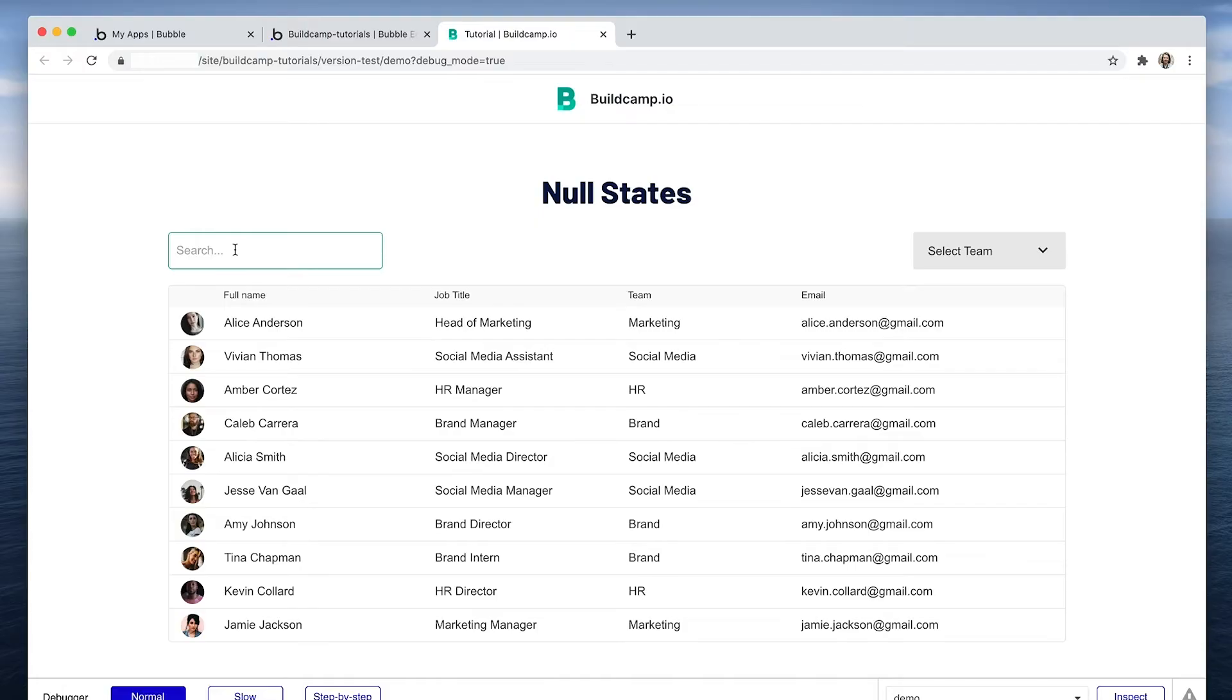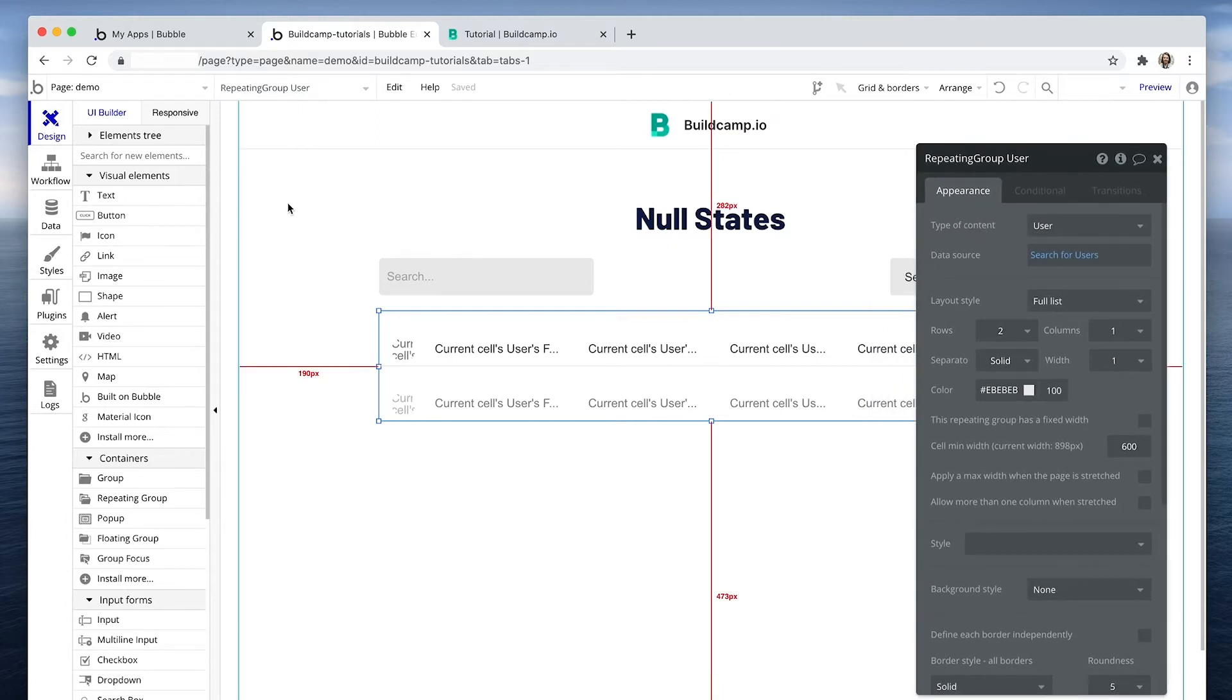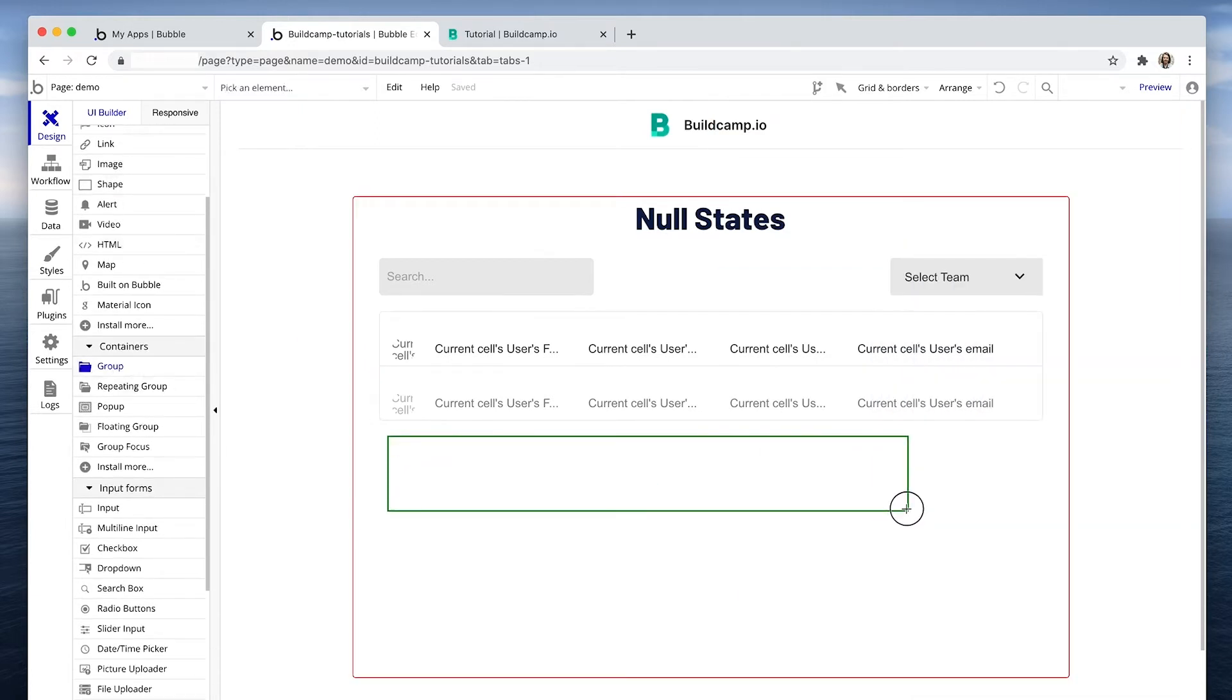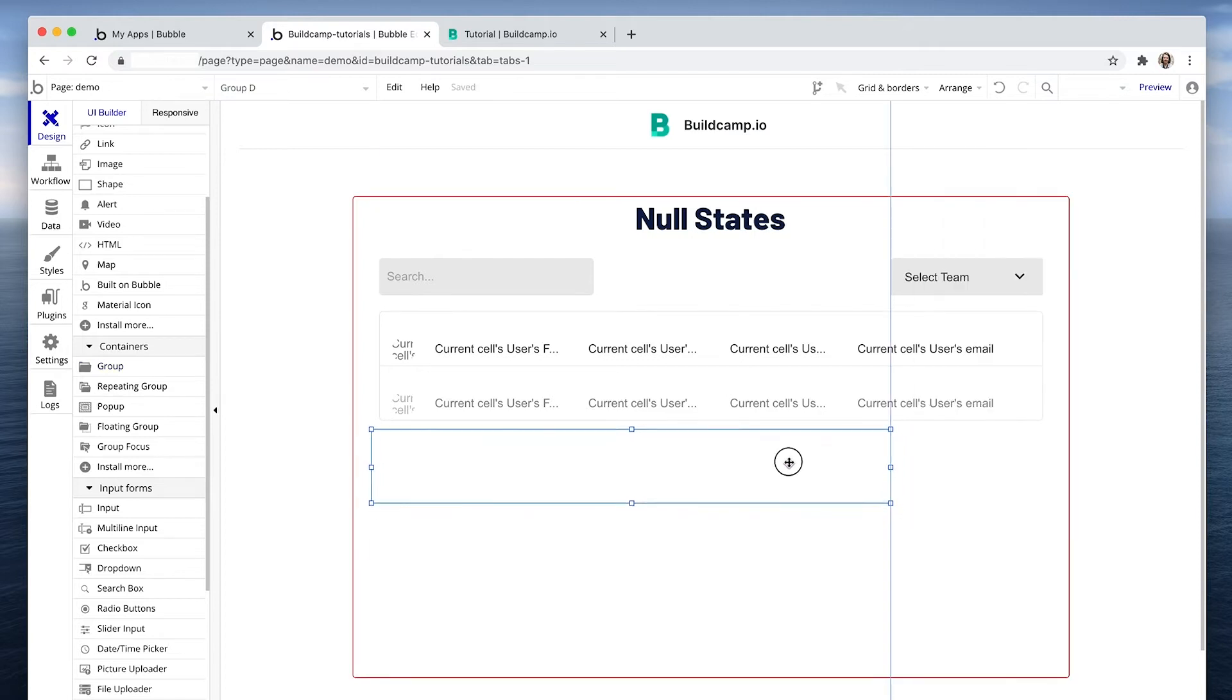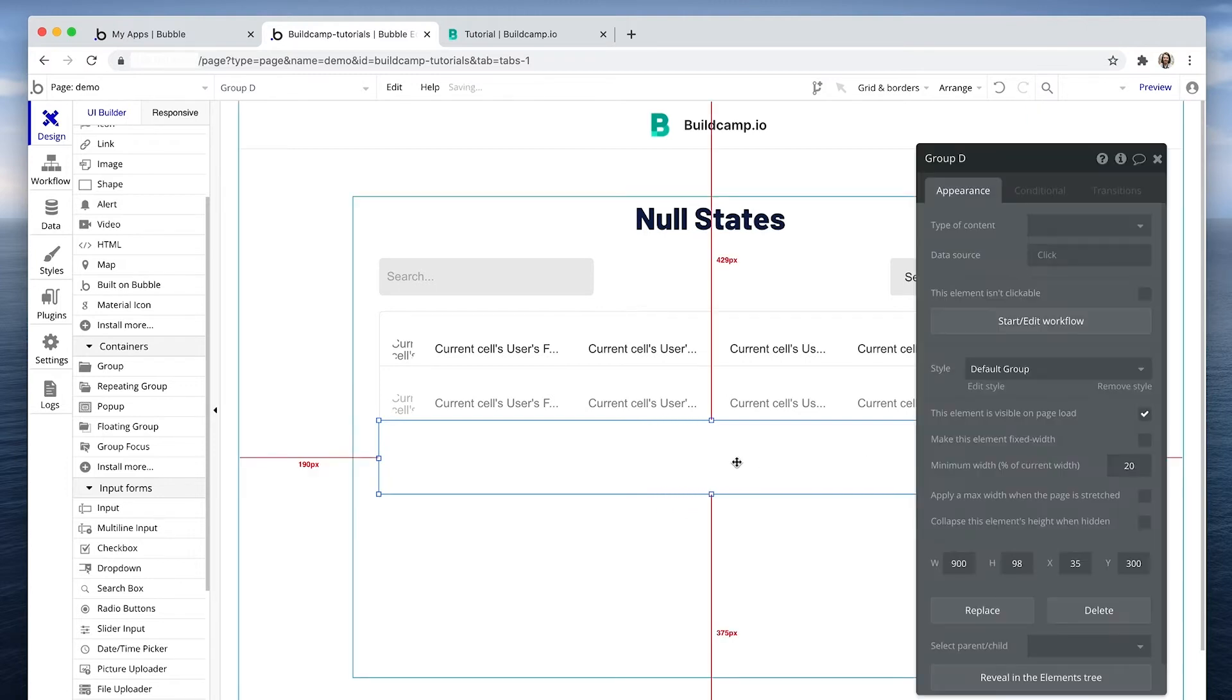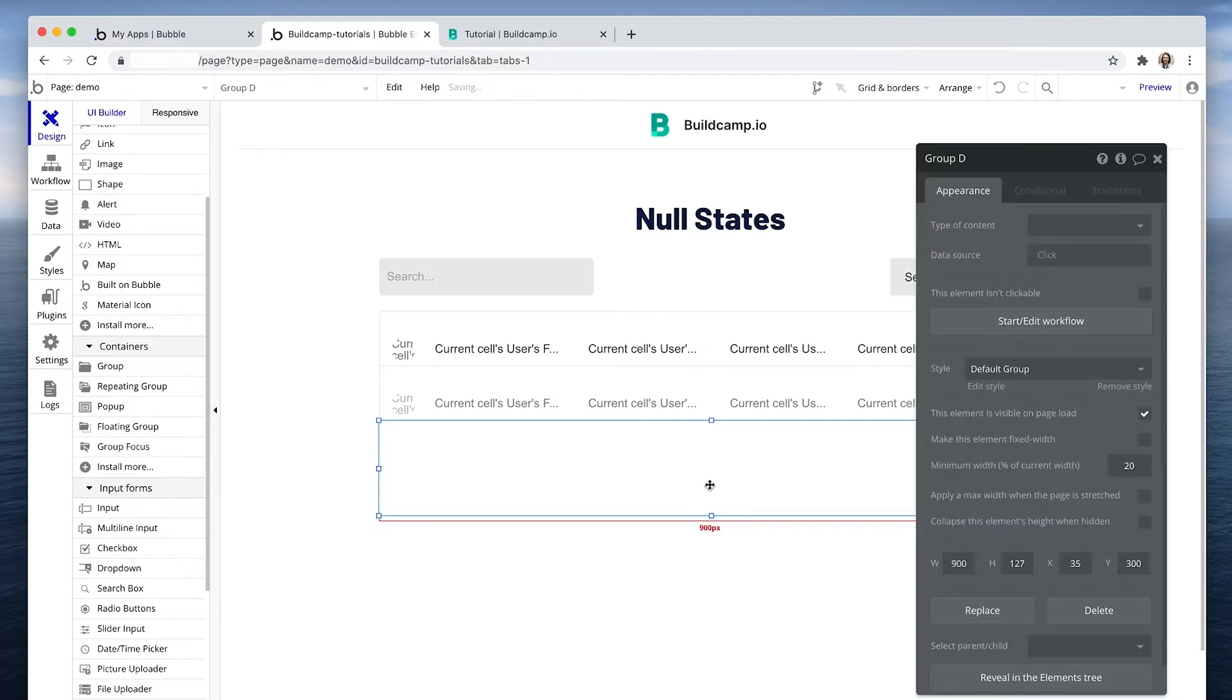If I just search the letter A, I get nothing. So let's create a small card or graphic to show in the place of no results. I'm going to grab a group and drop it just below this repeating group.